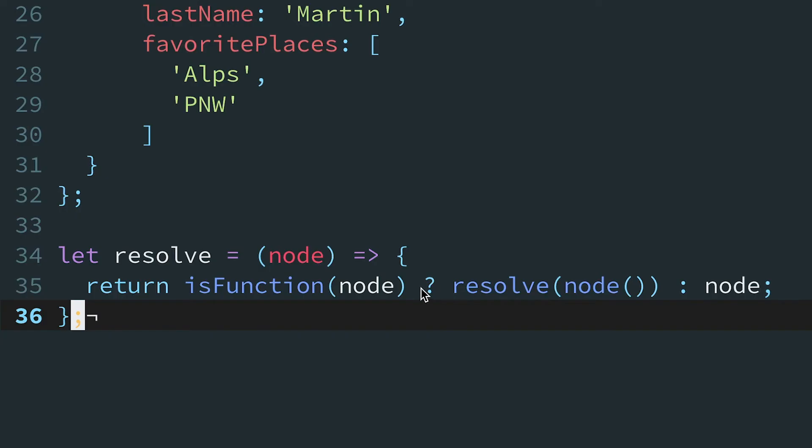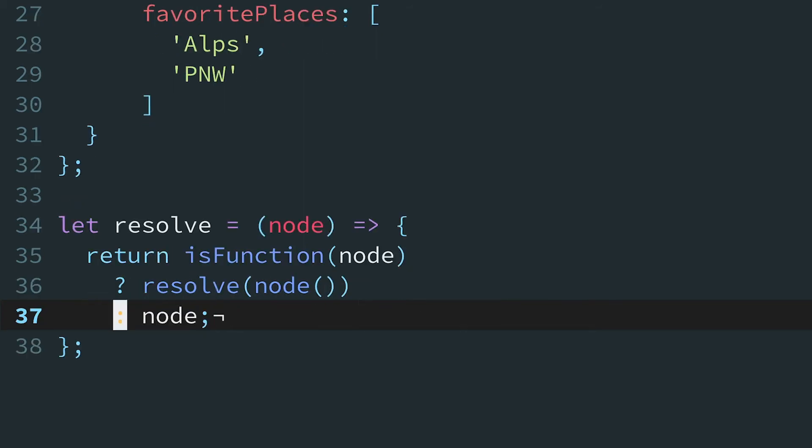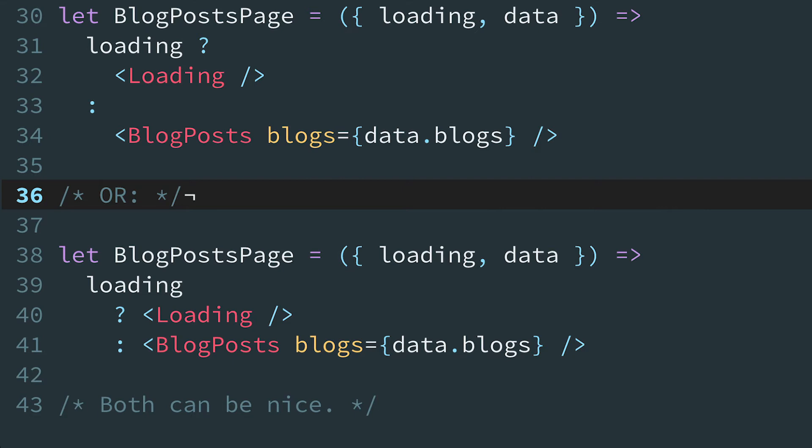So instead of putting all this on one line, you should indent each case like this. You'll find this convention popular in the React community for switching between components, and with a little practice, a ternary becomes easier to read than the equivalent if-else statement.